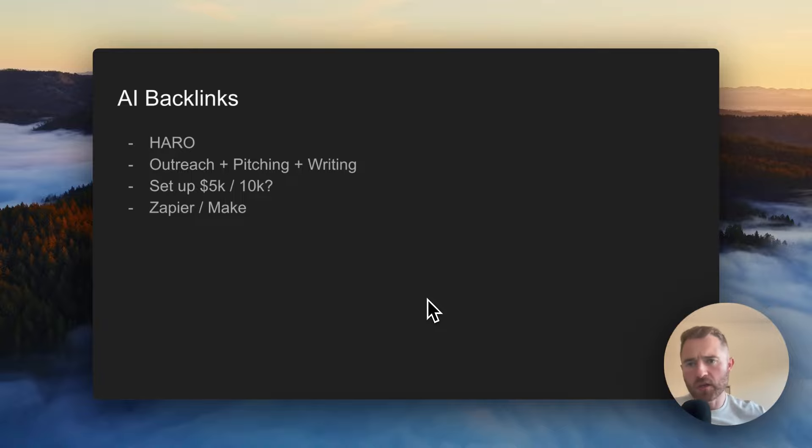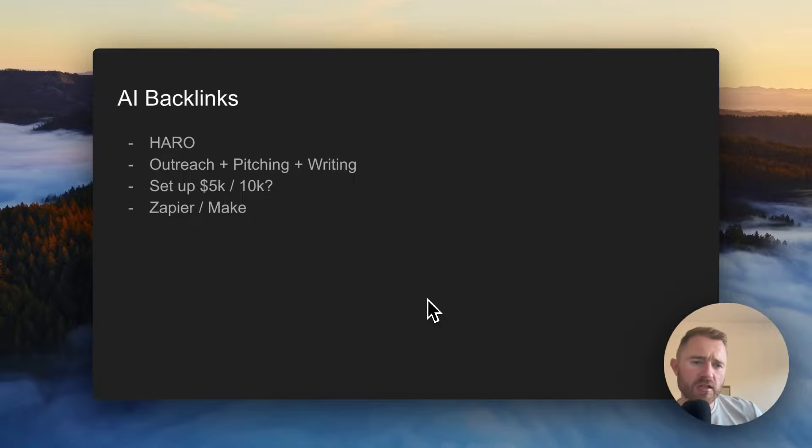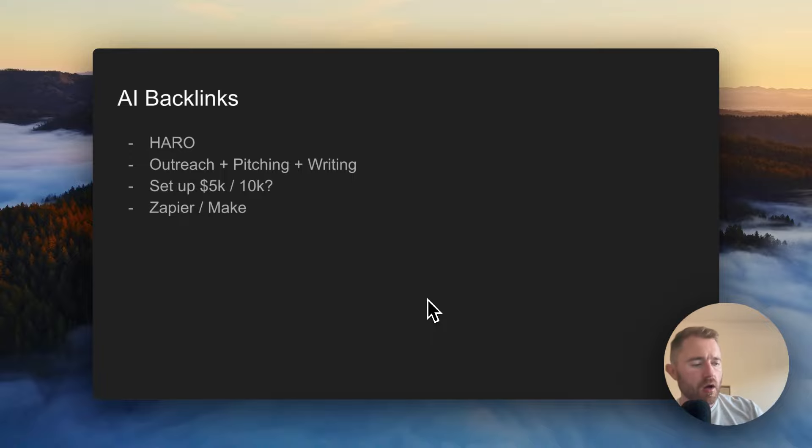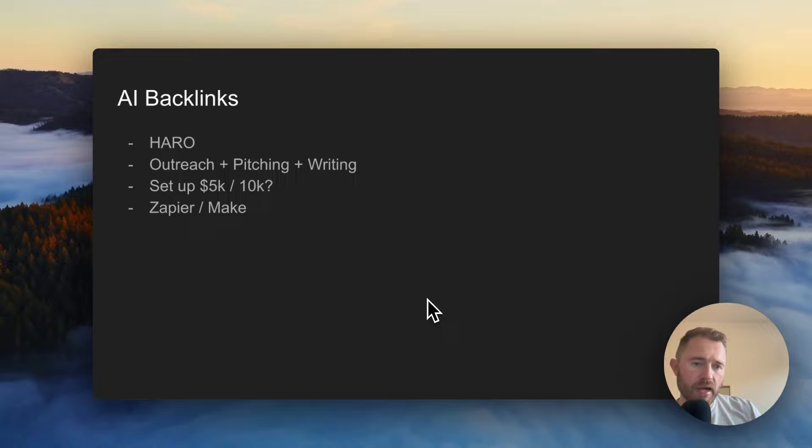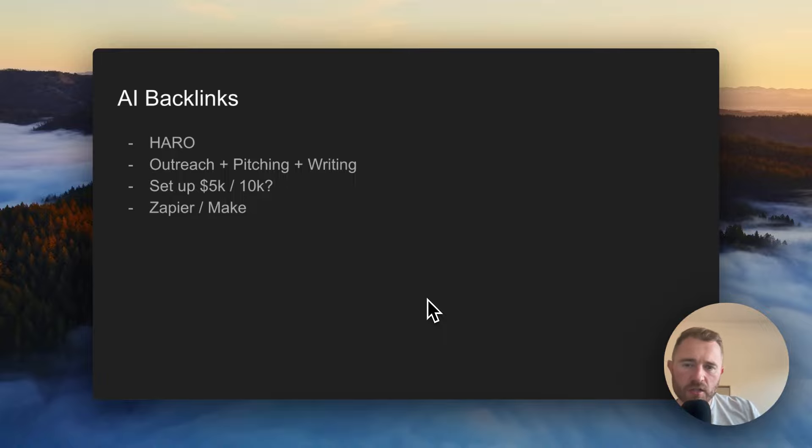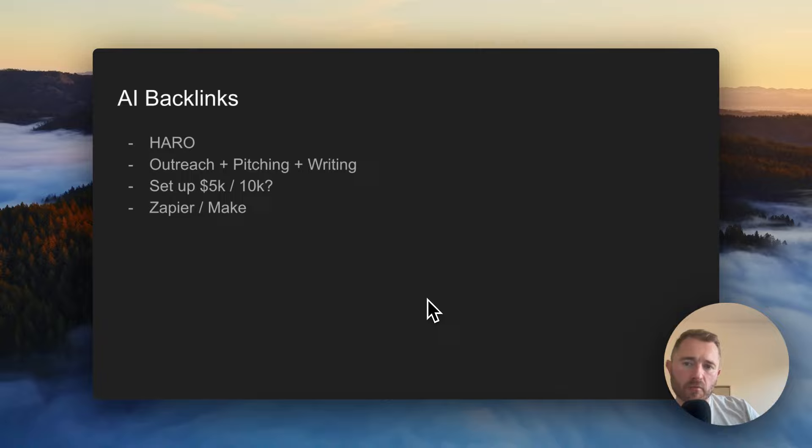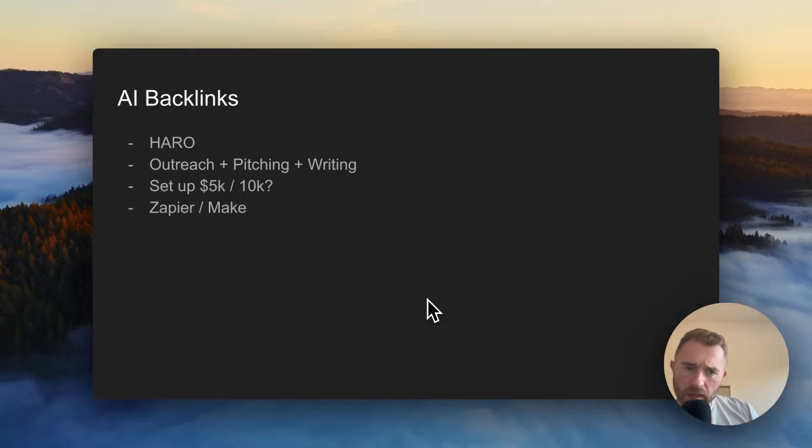Another one quite similar would be outreach, pitching and writing. So an AI system which searches the internet based on a set of parameters, outreaches to those sites, pitches content like a guest post, writes the guest post, waits for the response and then reports on it as well. So a complete automated guest posting system - it's hard, but there's room to do it.